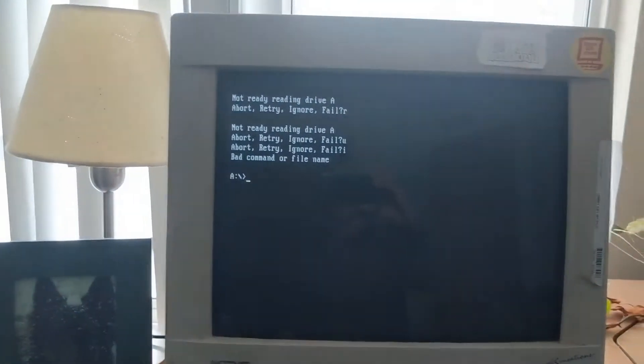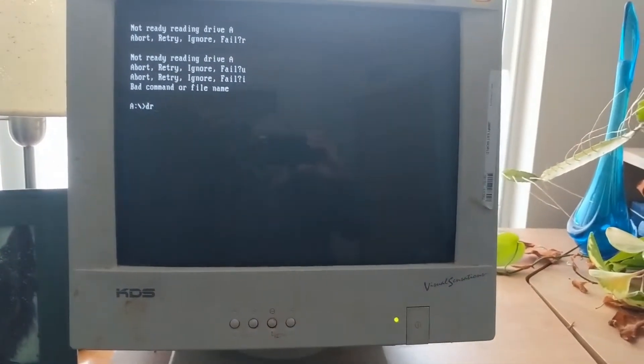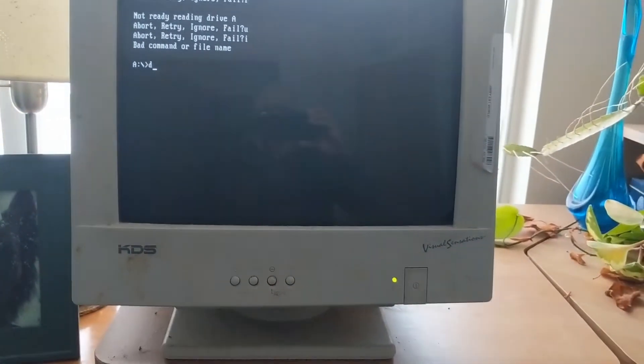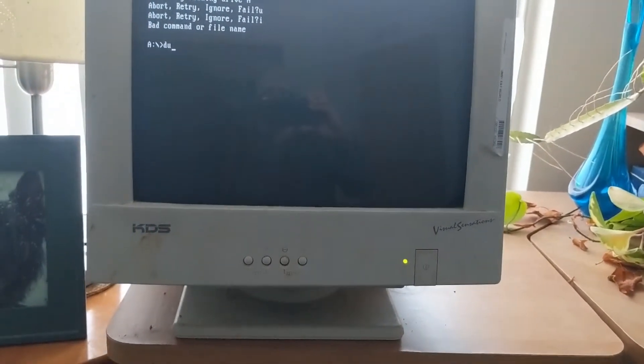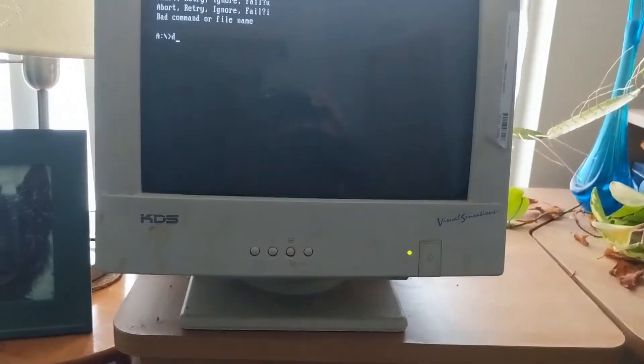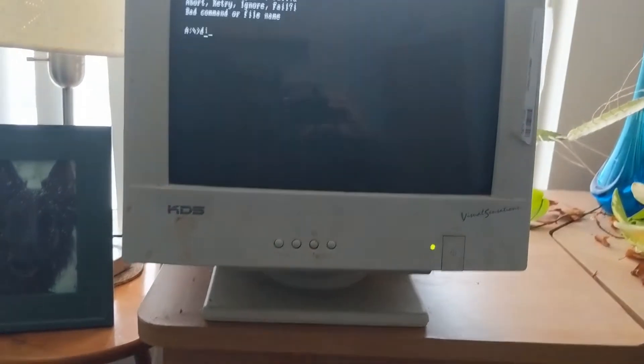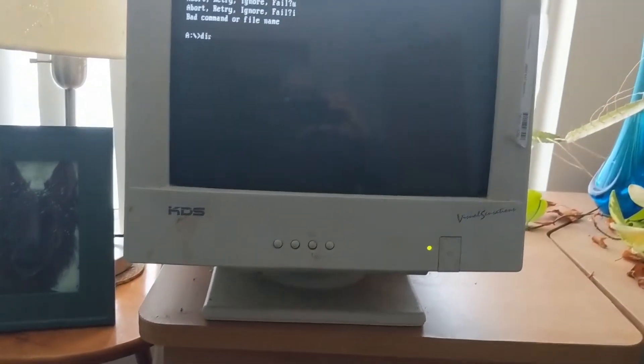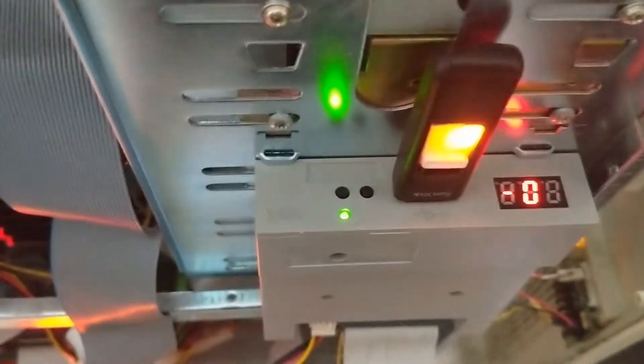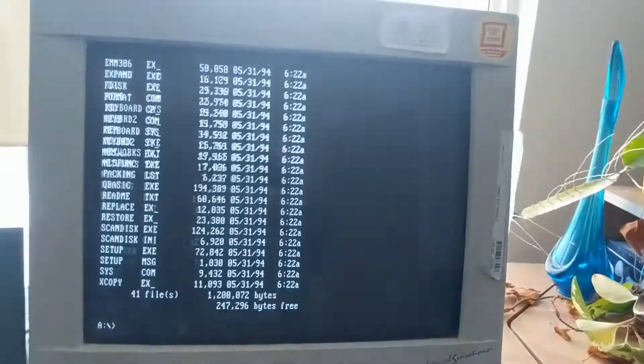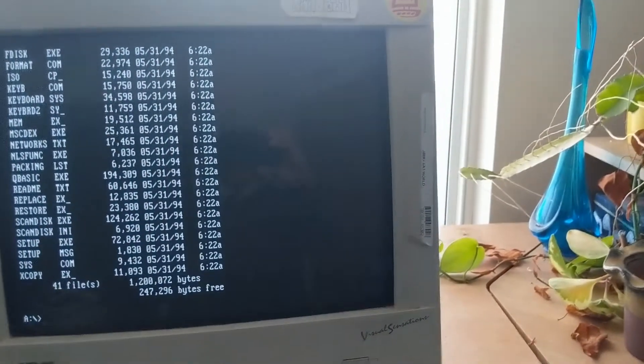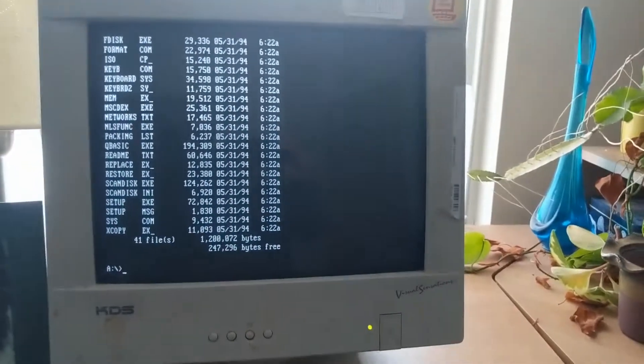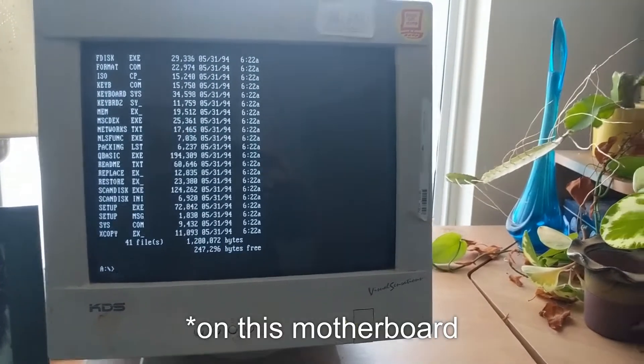Bad command or file name? I'm sorry. I cannot type one-handed. I can't believe it actually let me read the disk. I don't think I've ever gotten it to do that before.